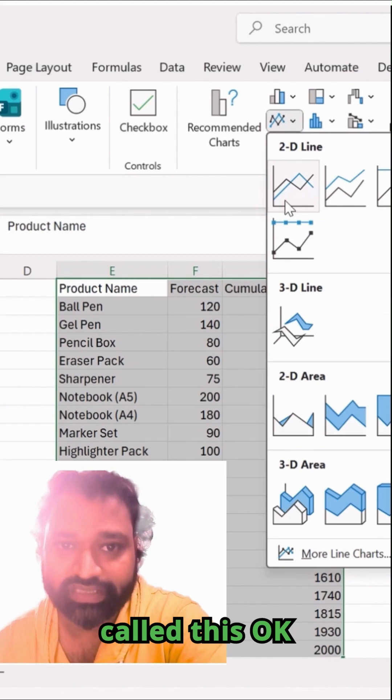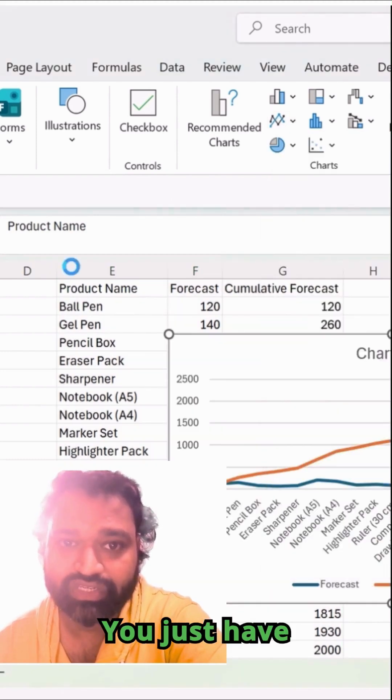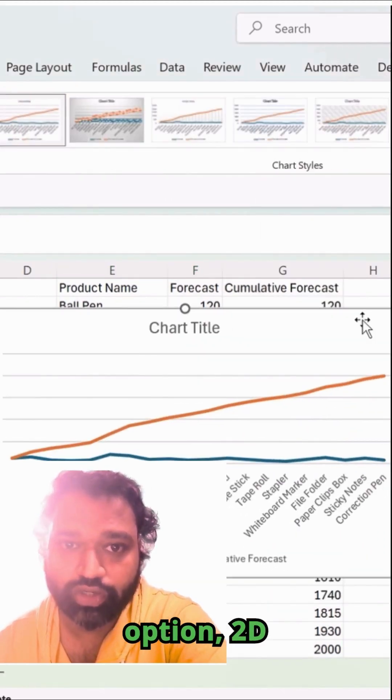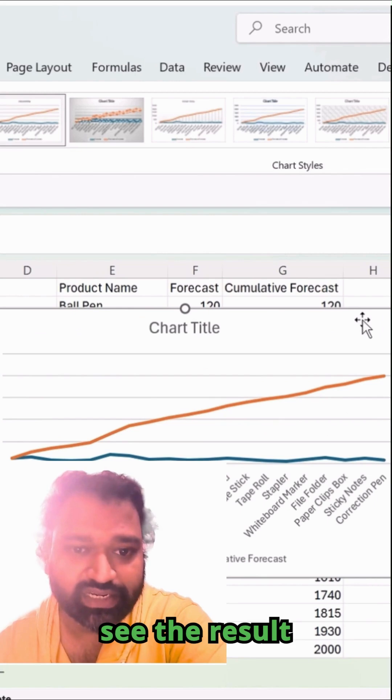There is an option called line chart. Simply click on this option 2D line. You can see the result over here.